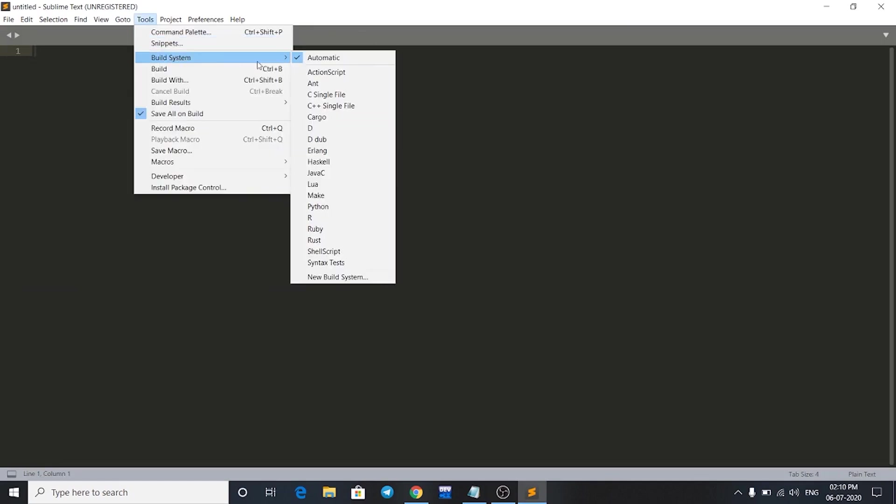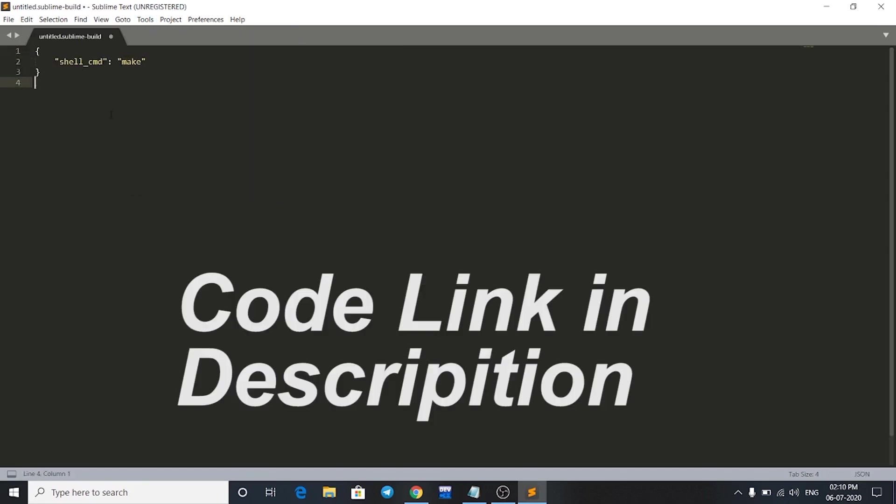Go to New Build System and click on it. Now we have to paste some code which I'll give in the description.